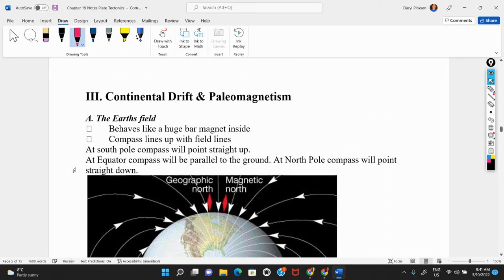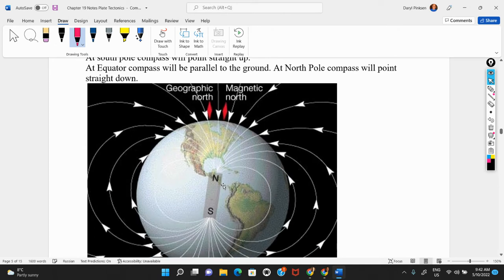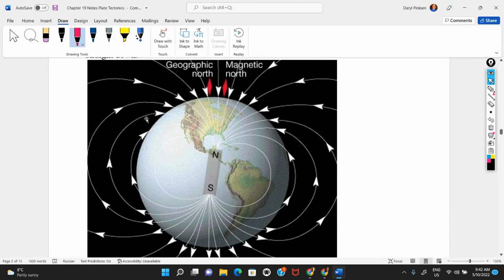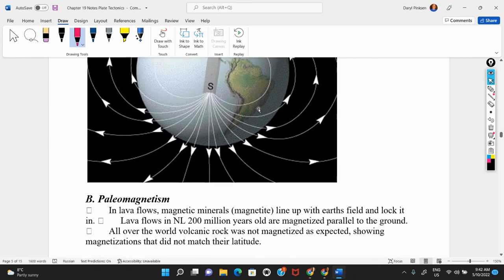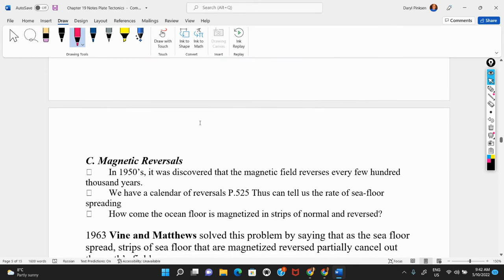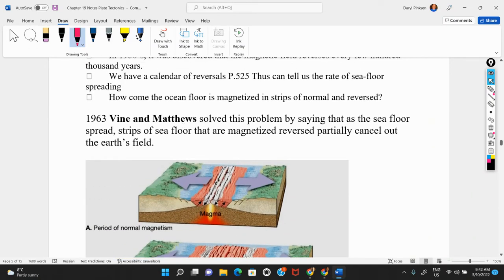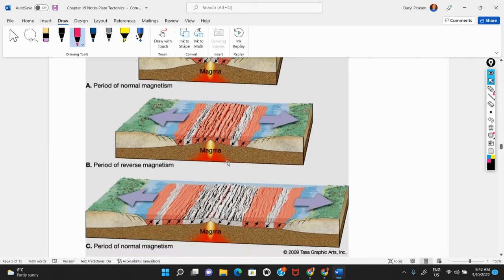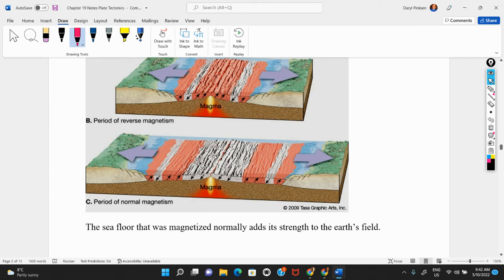Another piece of evidence for continental drift is paleomagnetism. The Earth's magnetic field reverses every few hundred thousand years, generated in the outer core through the movement of hot liquid iron and the electric currents it creates. Back in the 1960s, it was discovered that the ocean floor is magnetized in alternating strips — normal, reversed, normal, reversed — divided up into stripes of normal and reversed magnetization as you go across the oceans.